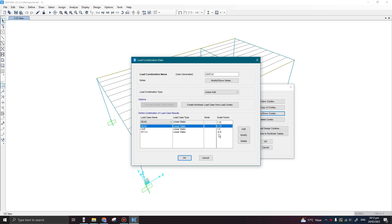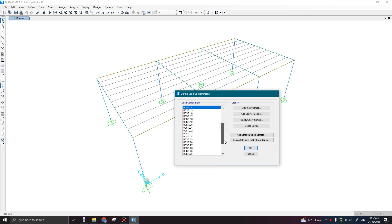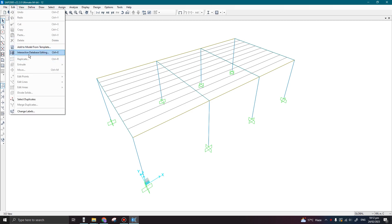You can see that this process is very time consuming and will consume a lot of time by just opening each combination one by one. So there is one better way to do that. Click OK. If you go to the Edit tab, here we can see the option of Interactive Database Editing. We are going to discuss this option in later lectures in detail, but for now we are going to quickly go through it and see how to edit or delete load combinations easily.